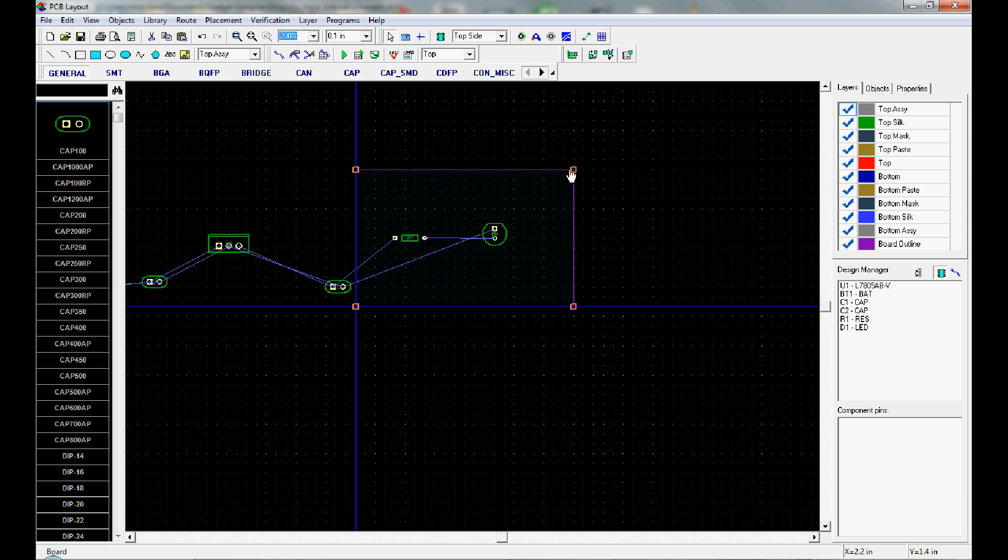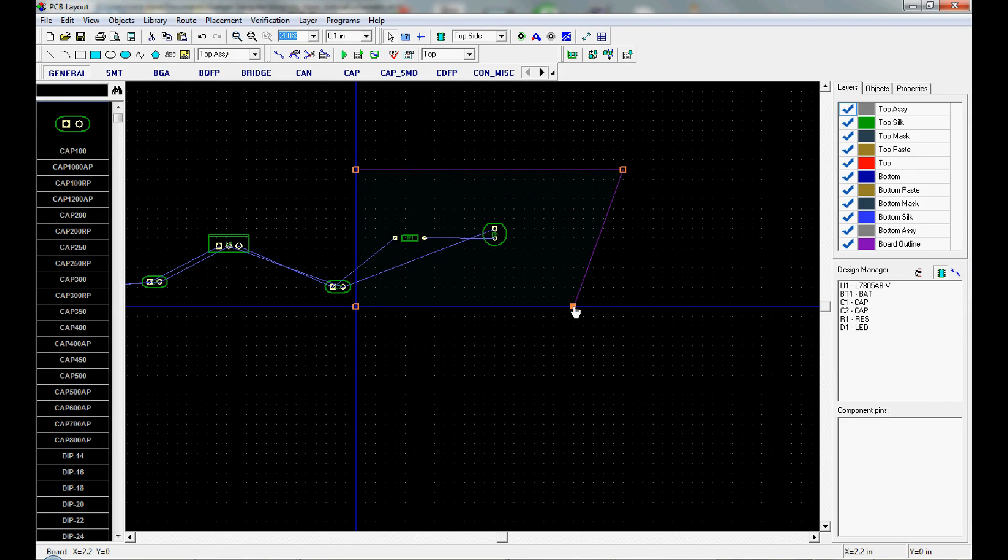You can change it by hovering over and dragging the points if you want to make it bigger or smaller as you go through the routing process.